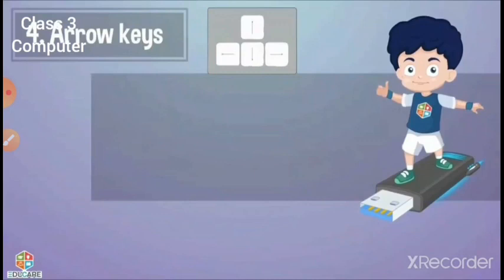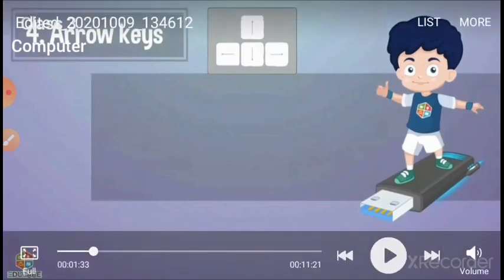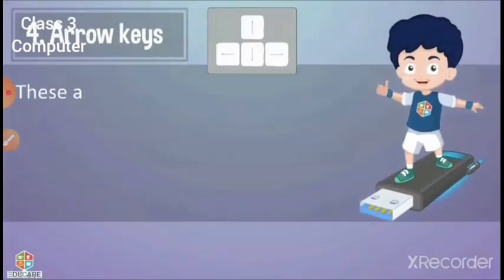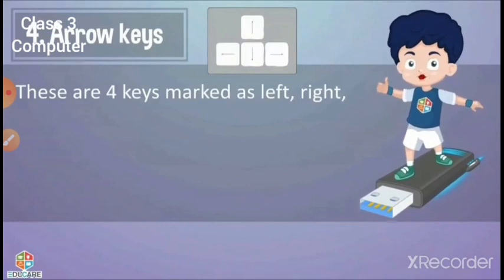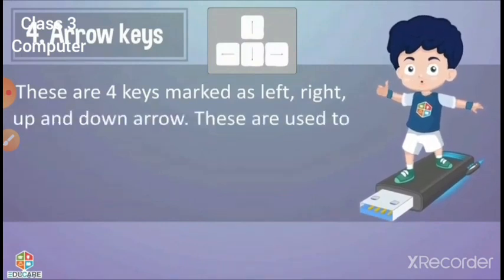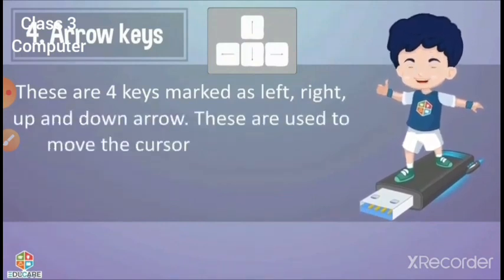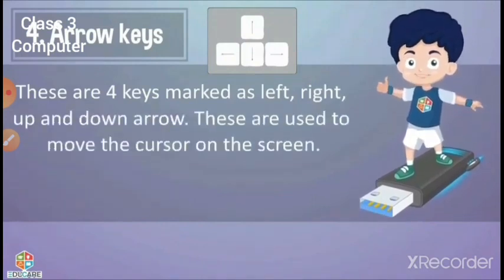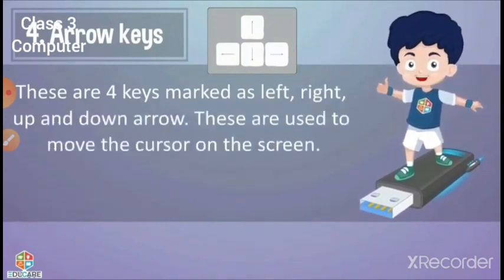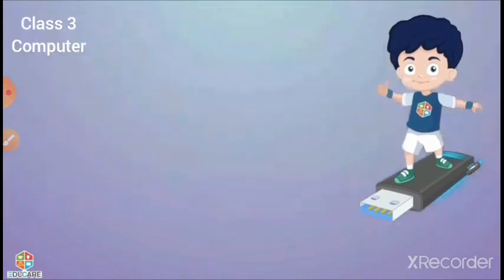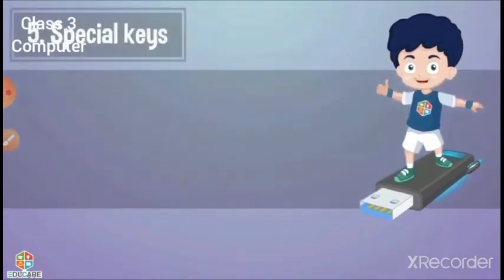Arrow keys are used to move the cursor position. There are four keys marked as left, right, up, and down arrow keys. These are used to move the cursor.